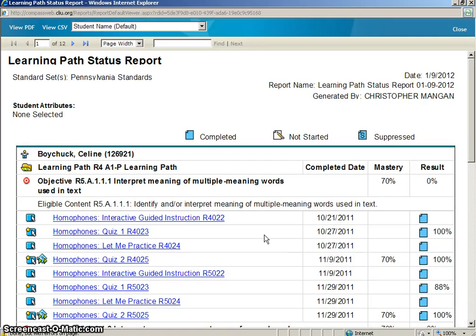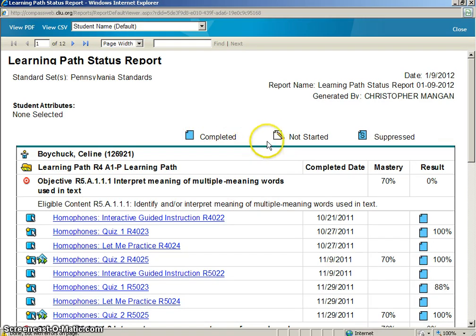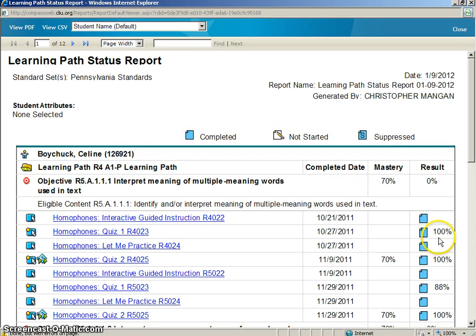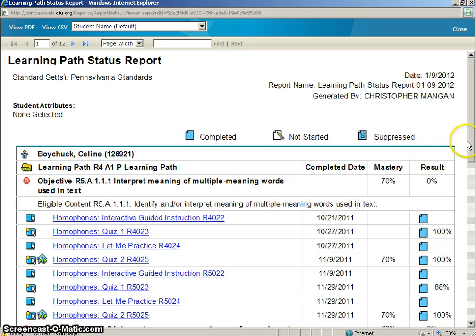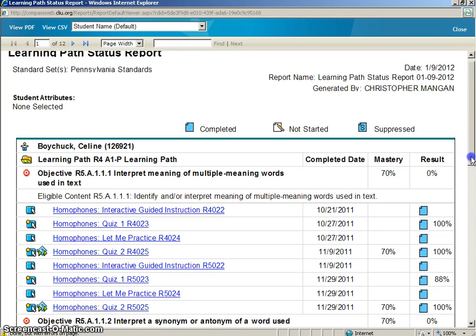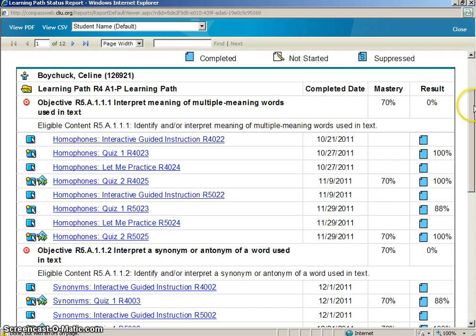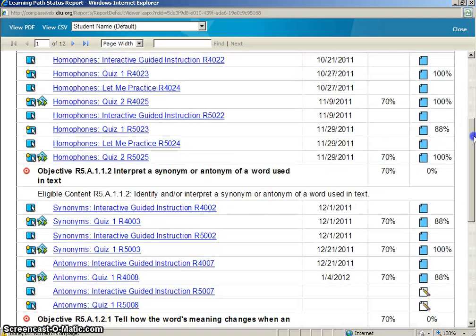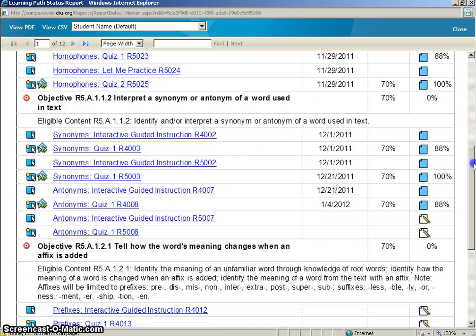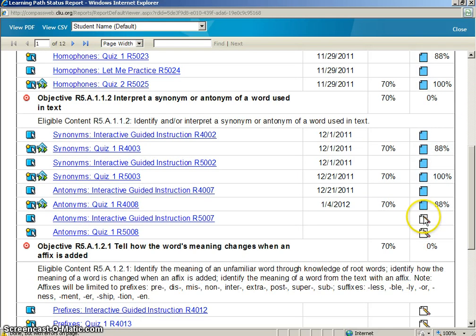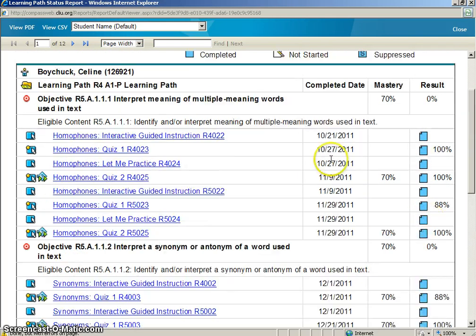This Learning Path Status Report will not only show you the completed tasks, but also the tasks that are not started, and also quizzes that your student has taken and the results of those quizzes. First of all, everything that is completed will have a blue paper icon on the right hand side. Along with this, everything that the student has not started yet will be a white paper with a pencil.